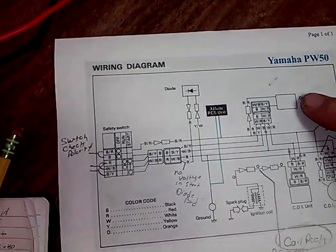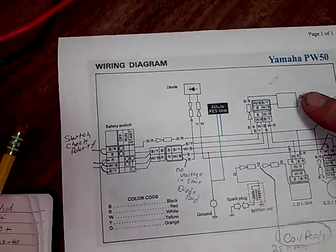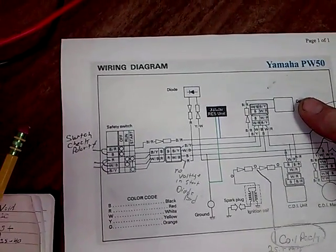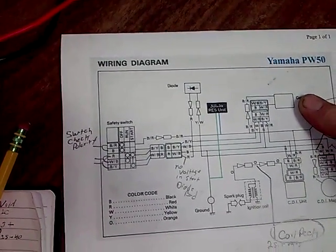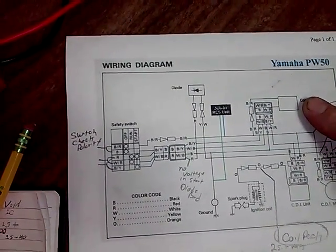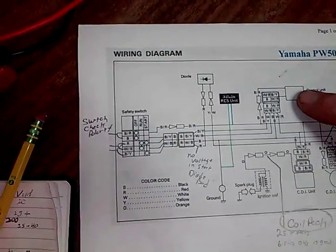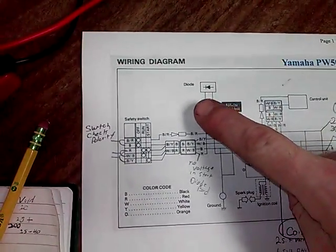a limiter, so when you turn your PW50 on, it misses when you have it on start versus run. That's what that unit is for. This thing has an inline diode.